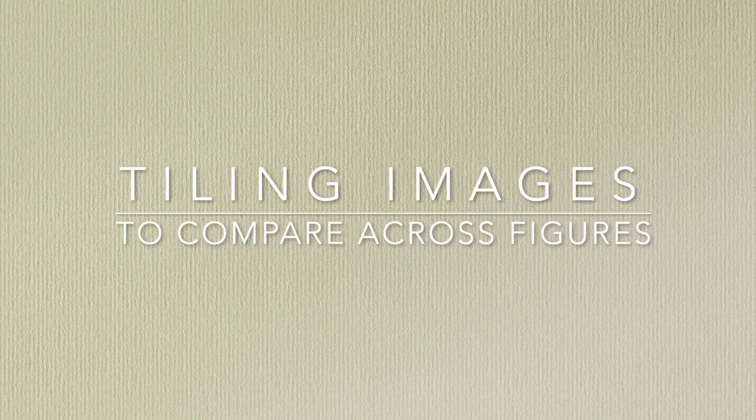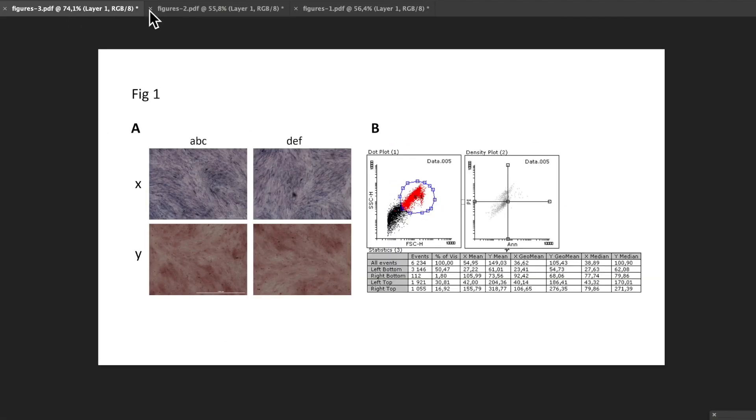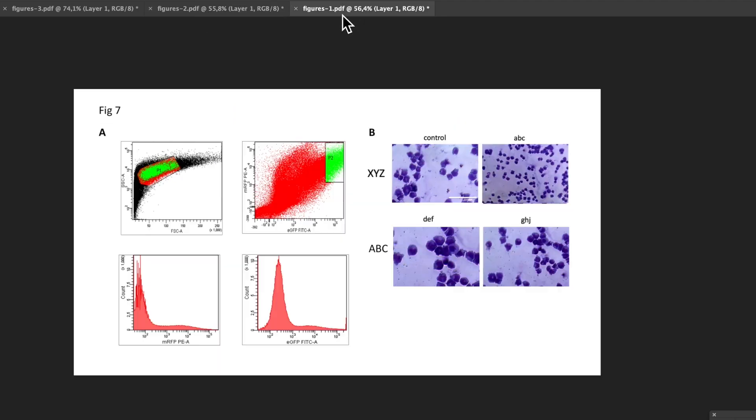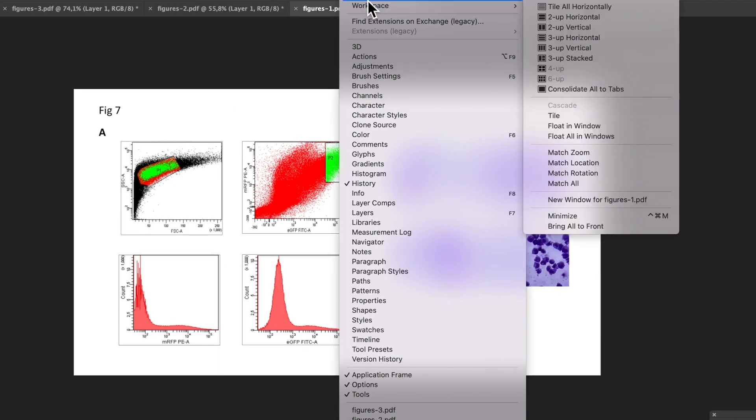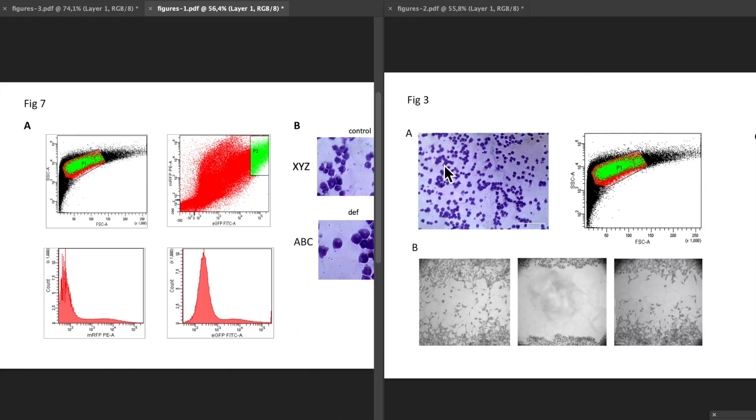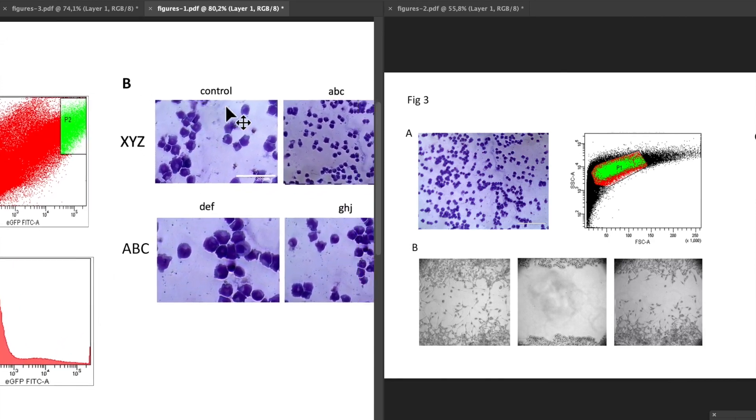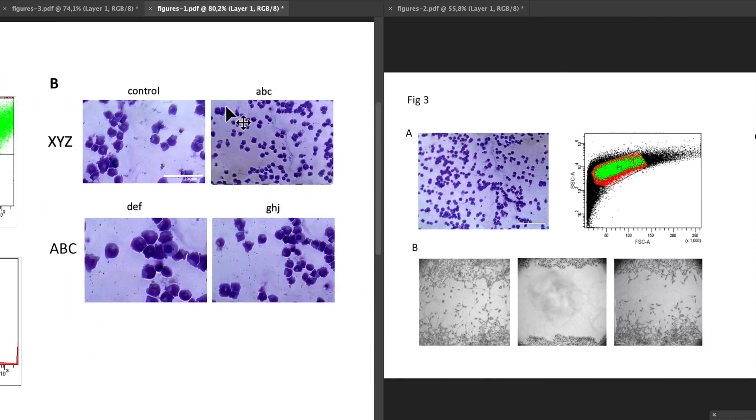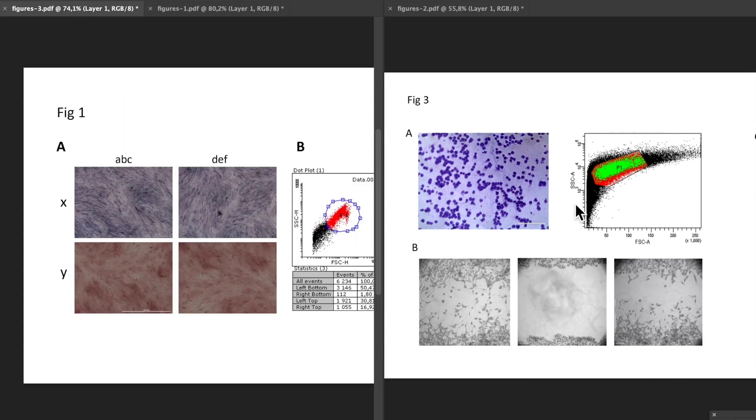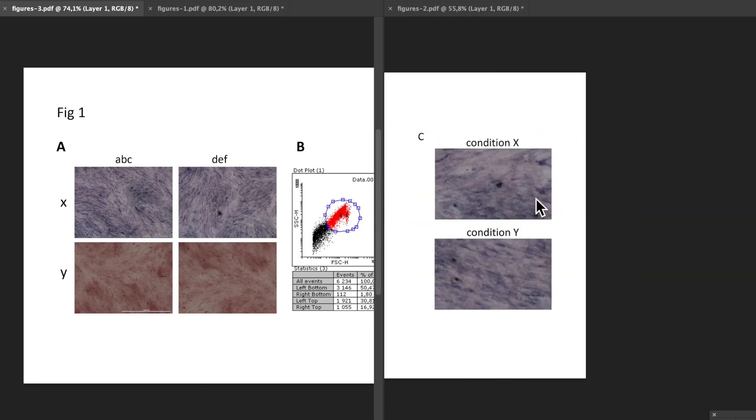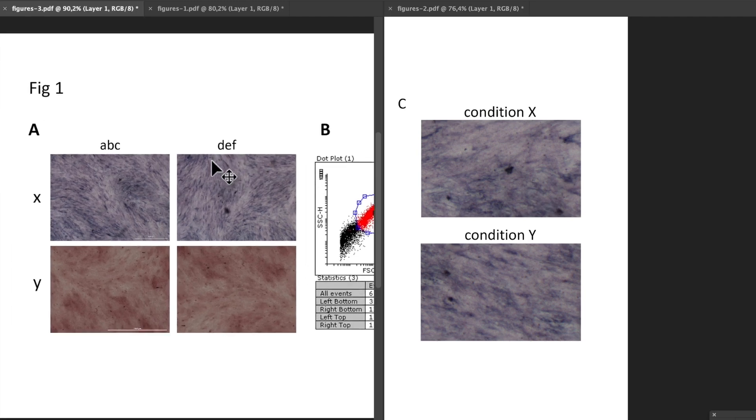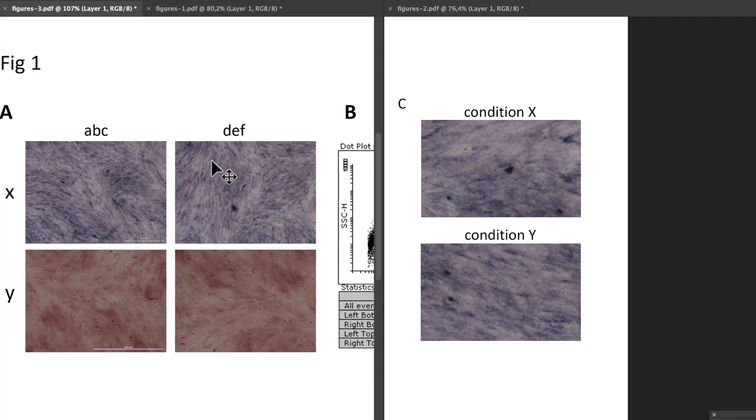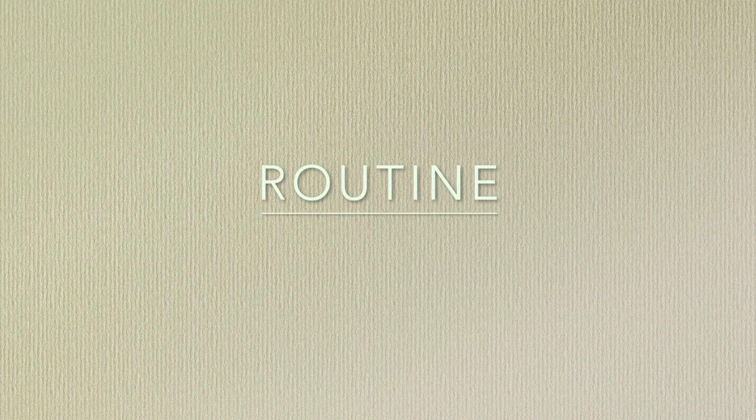In addition to inspecting the panels within each individual figure, remember to also screen across the relevant figures. You can tile the individual files in Photoshop, opening them side by side. This allows you to compare images of the same type and check for duplicates or inconsistencies. Remember that instead of straining your eyes to study small details, you should always zoom in to arrive at a comfortable view.